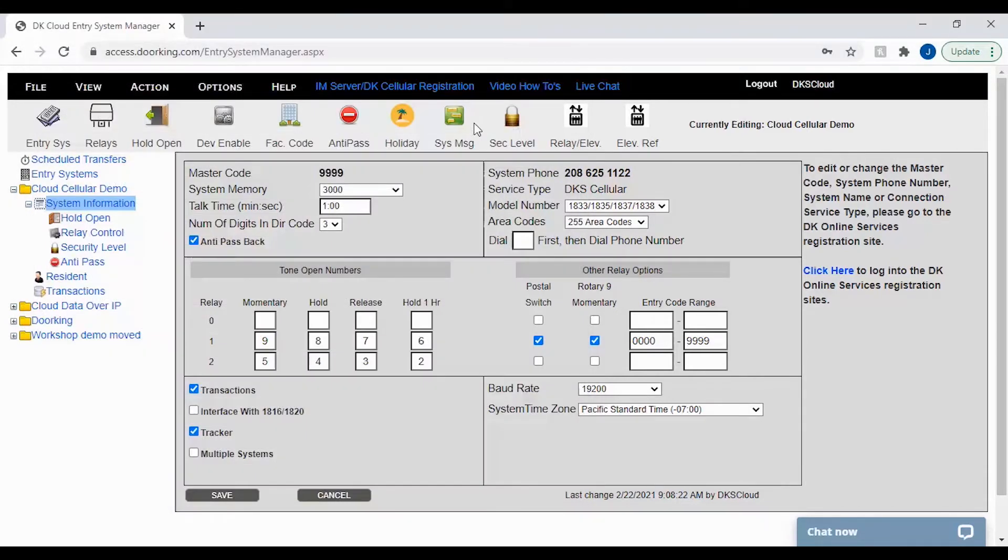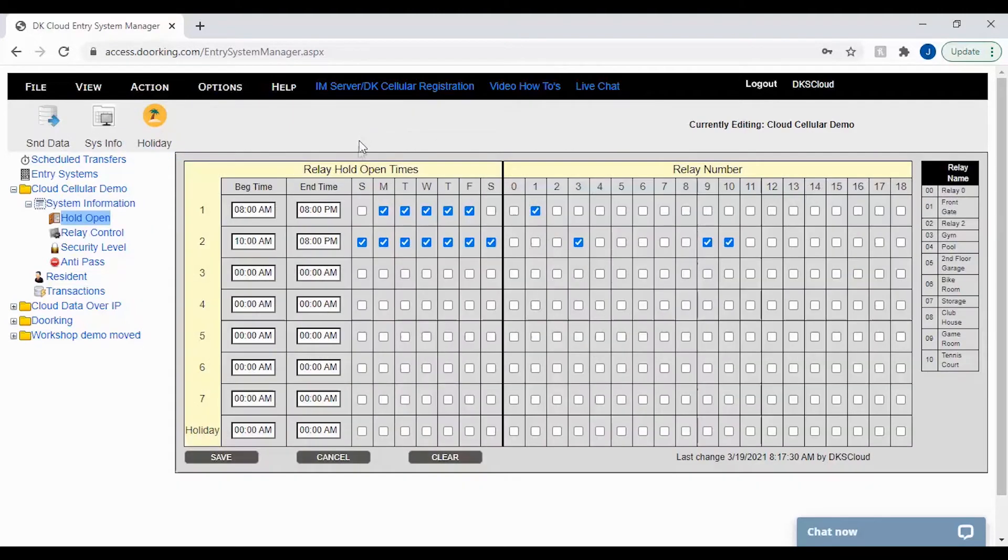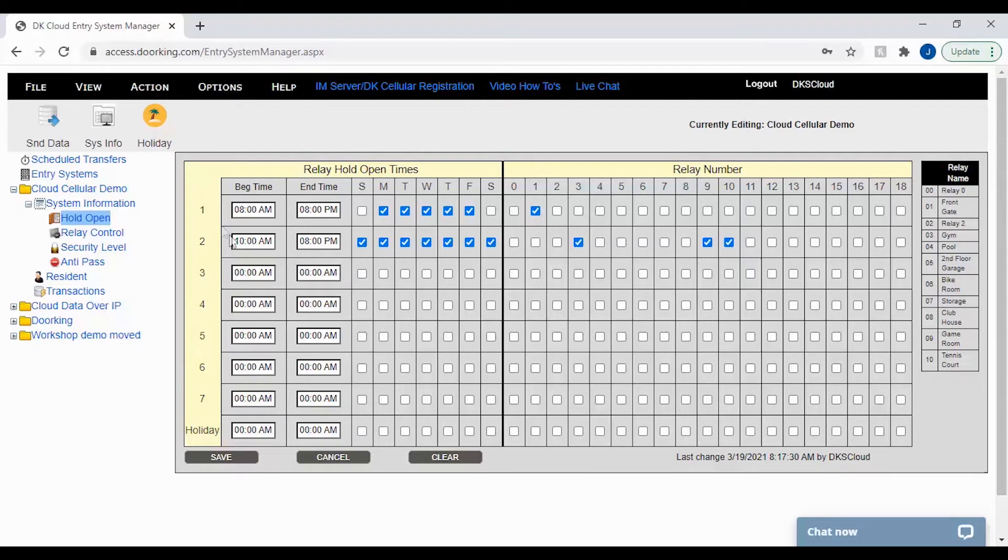The next part of setting up the holiday schedule is done in the hold open schedule. So go ahead and click the hold open icon in the top toolbar. As you can see in our hold open schedule, we have our 7 regular hold opens, which are covered in a different video. Then our last line being for holiday schedules.